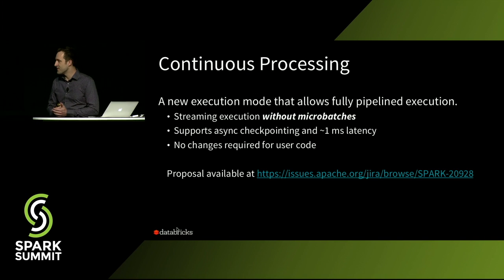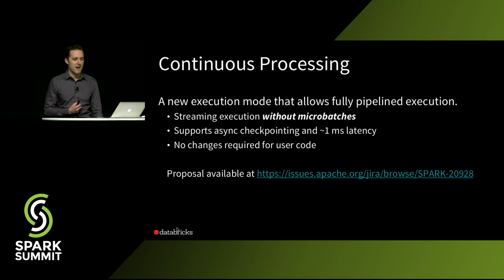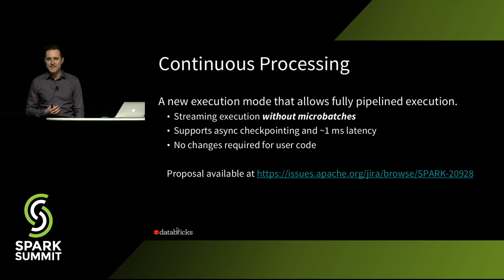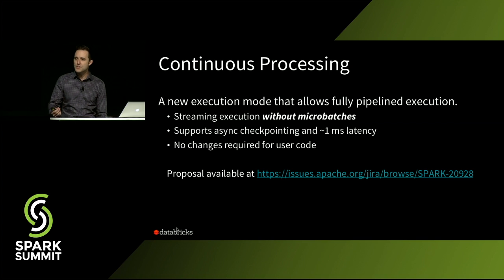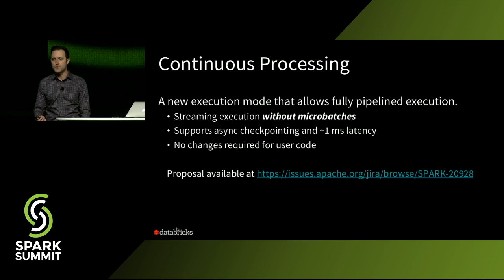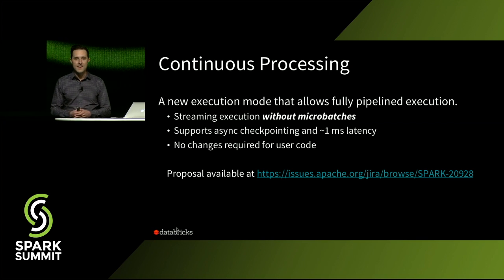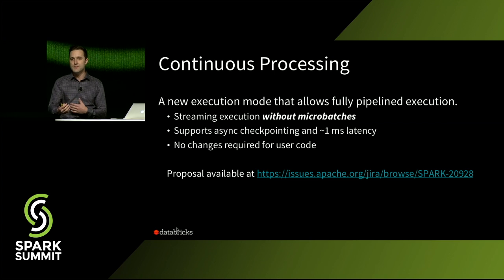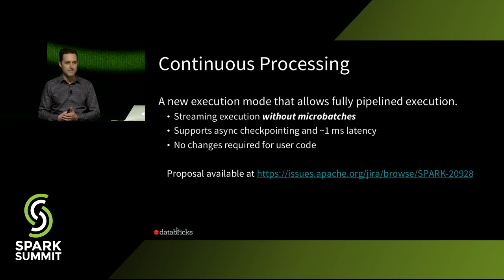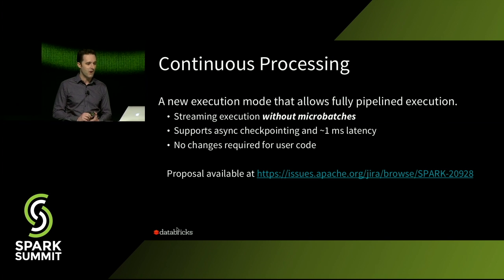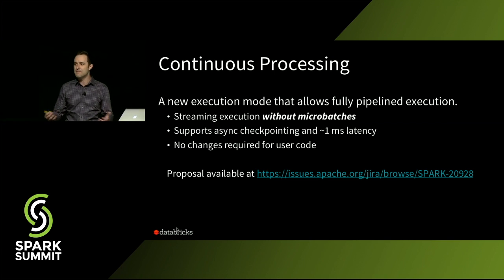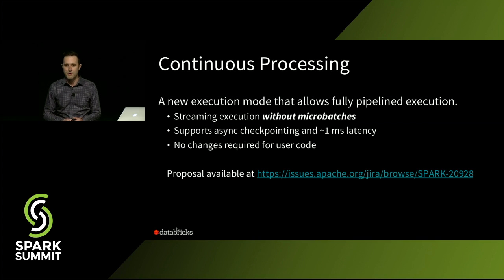So this new mode, we're calling it continuous processing, and it's a new execution engine that actually allows you to do fully pipeline data processing. So this will be an alternative to the micro batch API, which will still remain inside of Spark. What this means is we've eliminated micro batches from Spark streaming. And it supports asynchronous checkpointing.